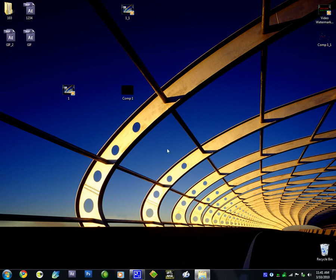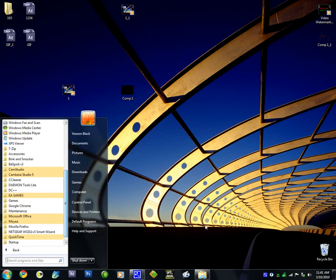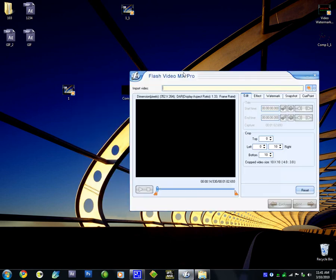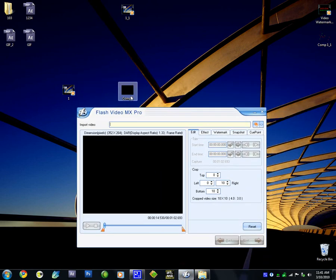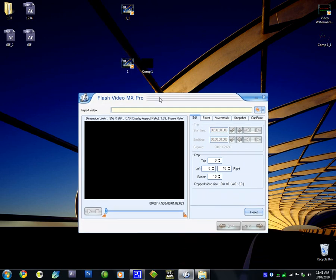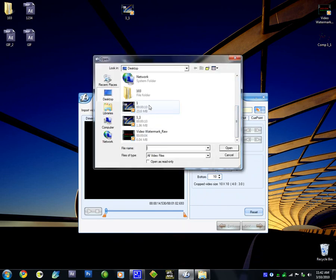you have to download the file in the description — it will be a software called Moya Flash Video MX Pro. Once you install it and do whatever is written in the description of the file, you can open this up and click on Add Files and choose whatever.